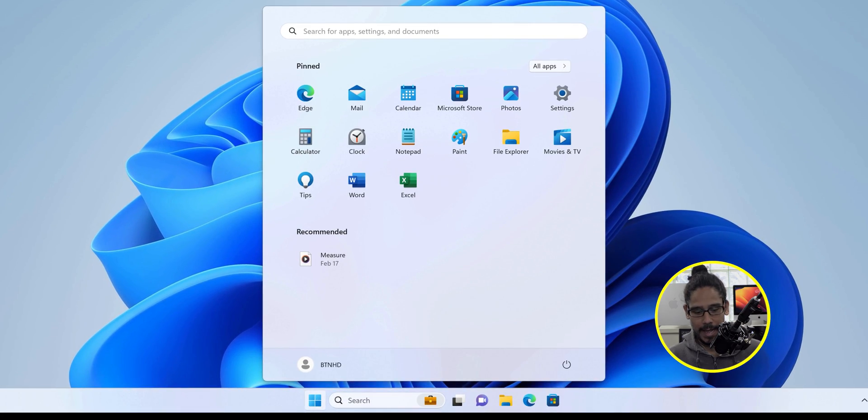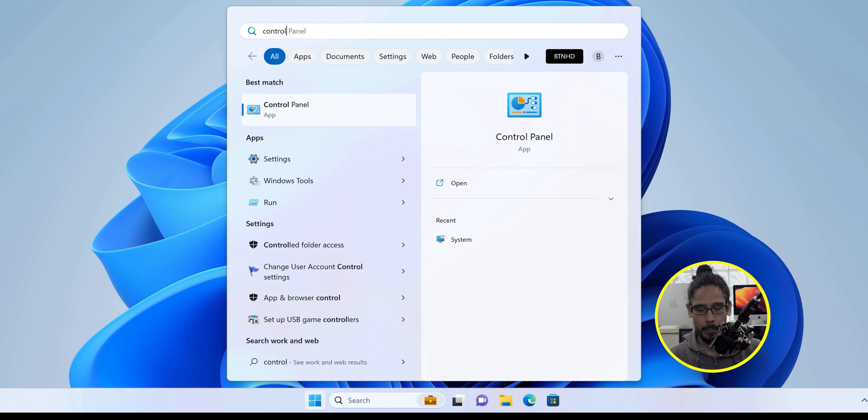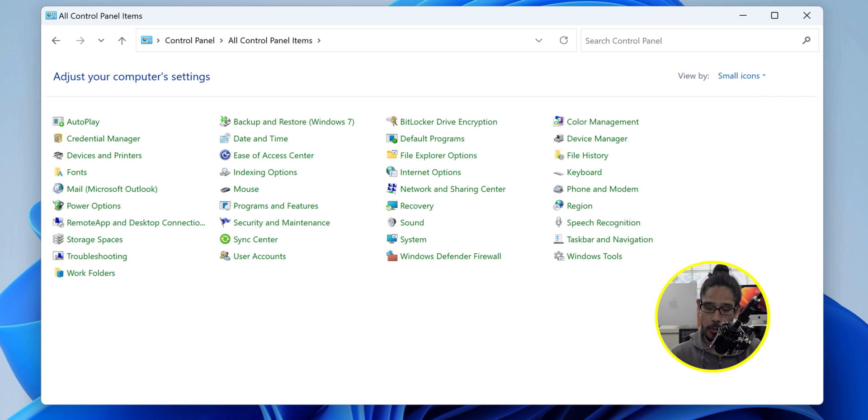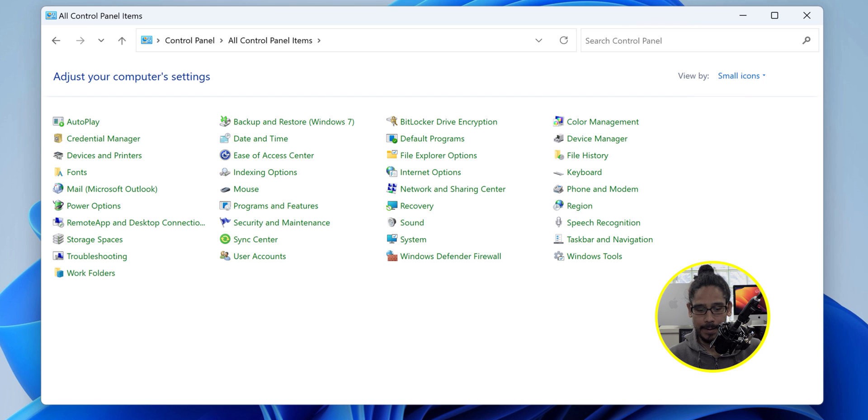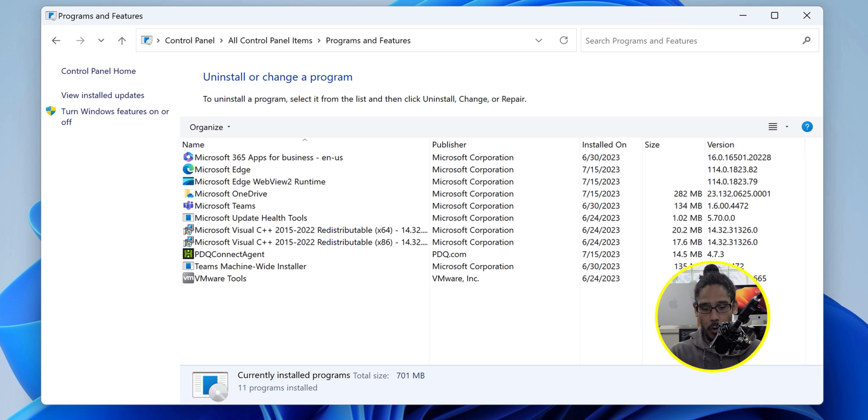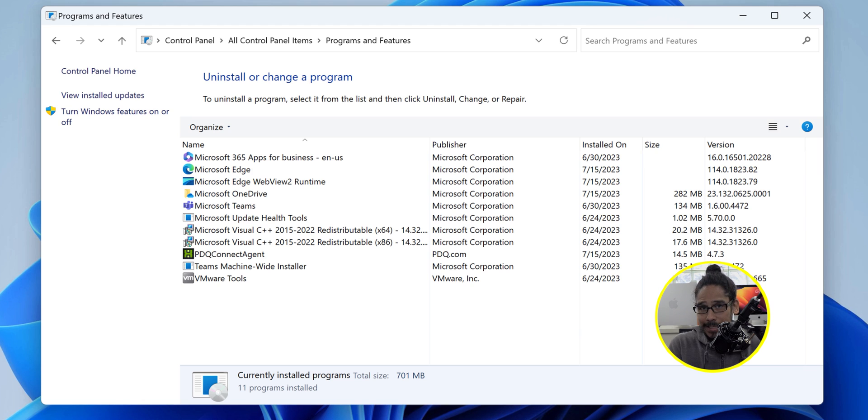On this machine I'm going to click on start, type in control panel, click on control panel and within here I'm going to go inside programs and features. The program that I want to install is Google Chrome and the reason why I'm showing this is because I don't have Google Chrome.